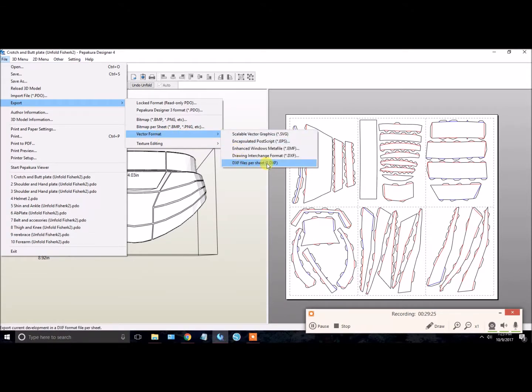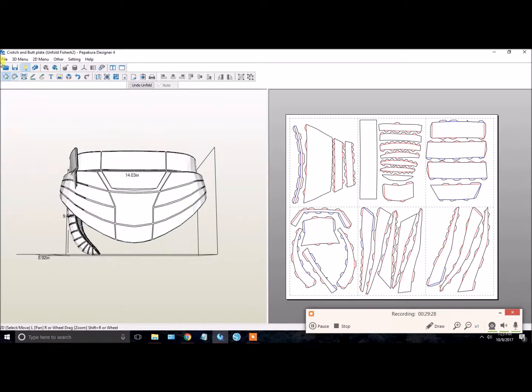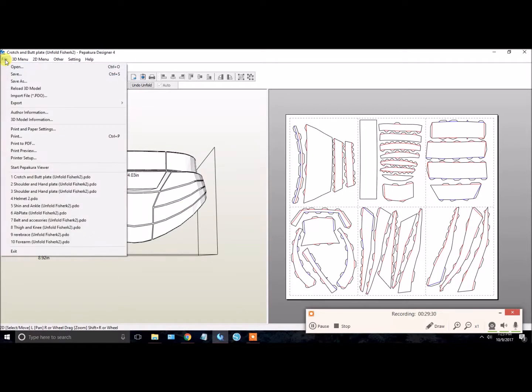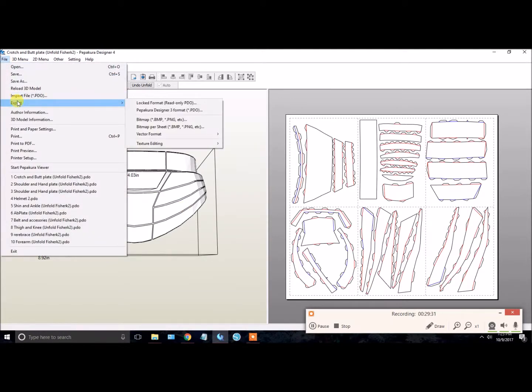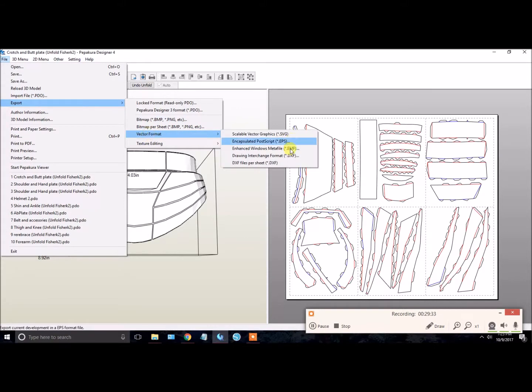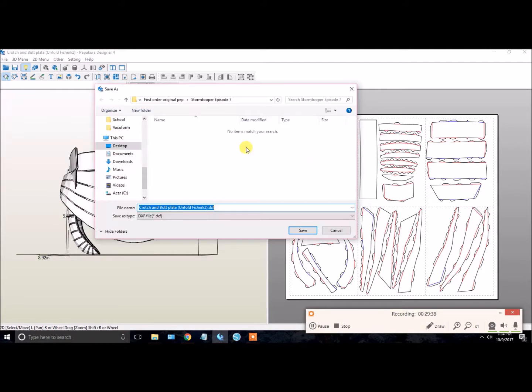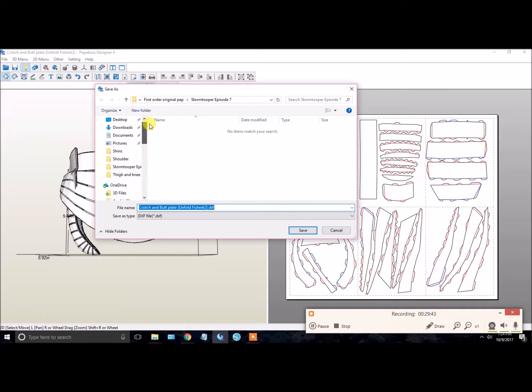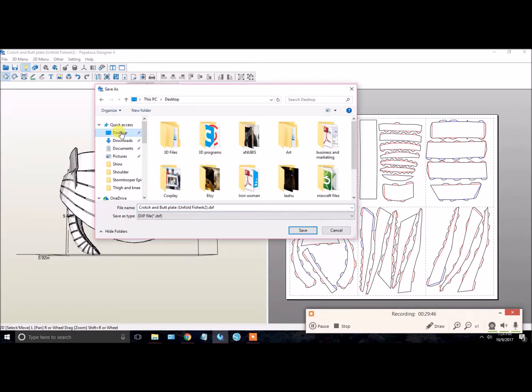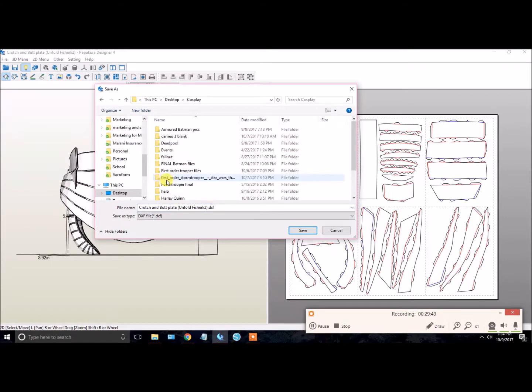DXF Files Per Sheet. Again, File, Export, Vector Format, DXF Files Per Sheet. Click on that. Now it wants you to save it. So we are actually going to find that folder which we created just a few moments ago.